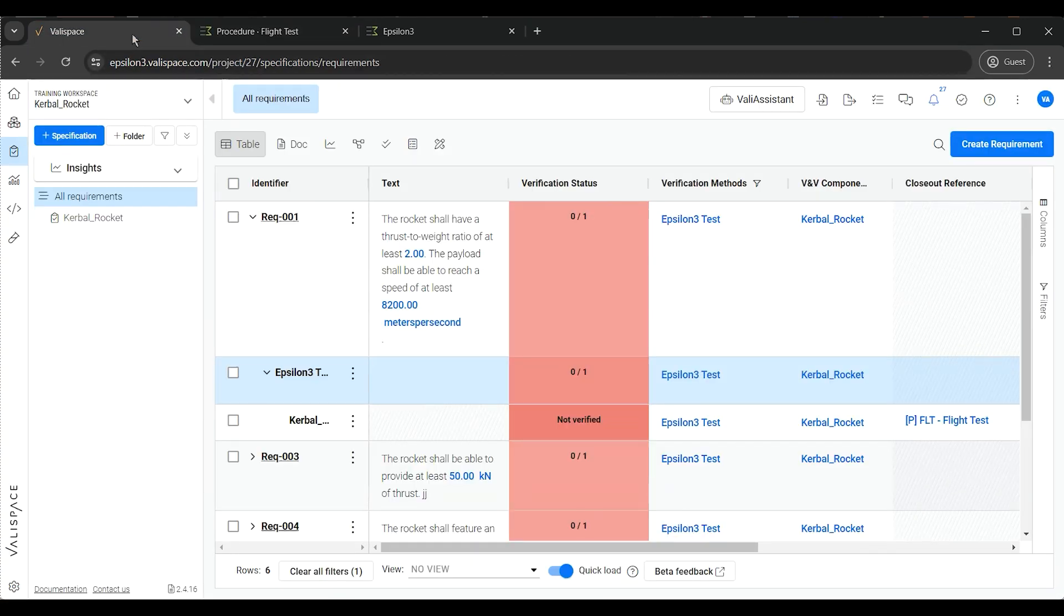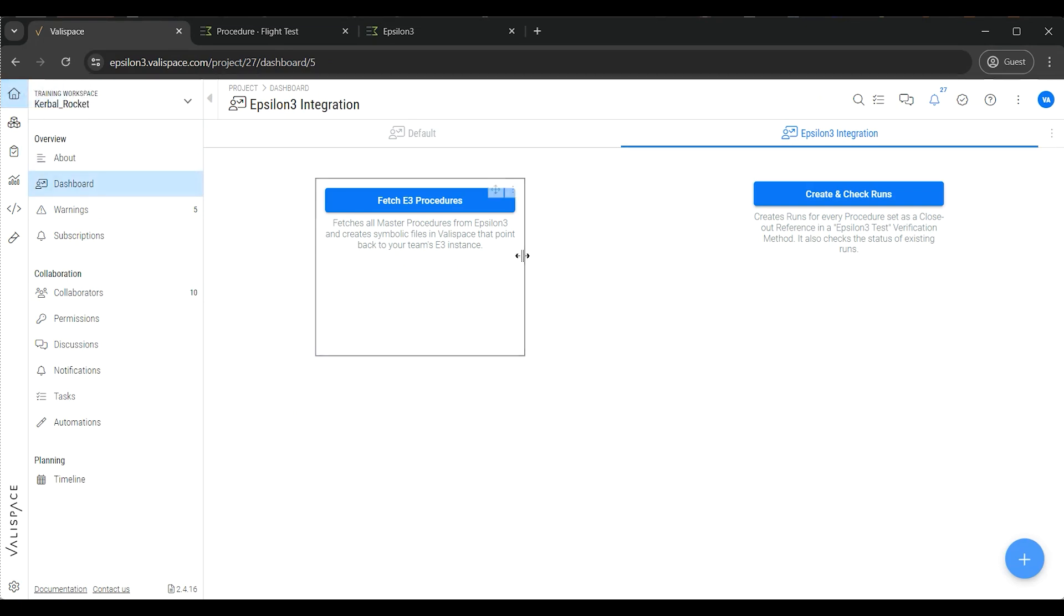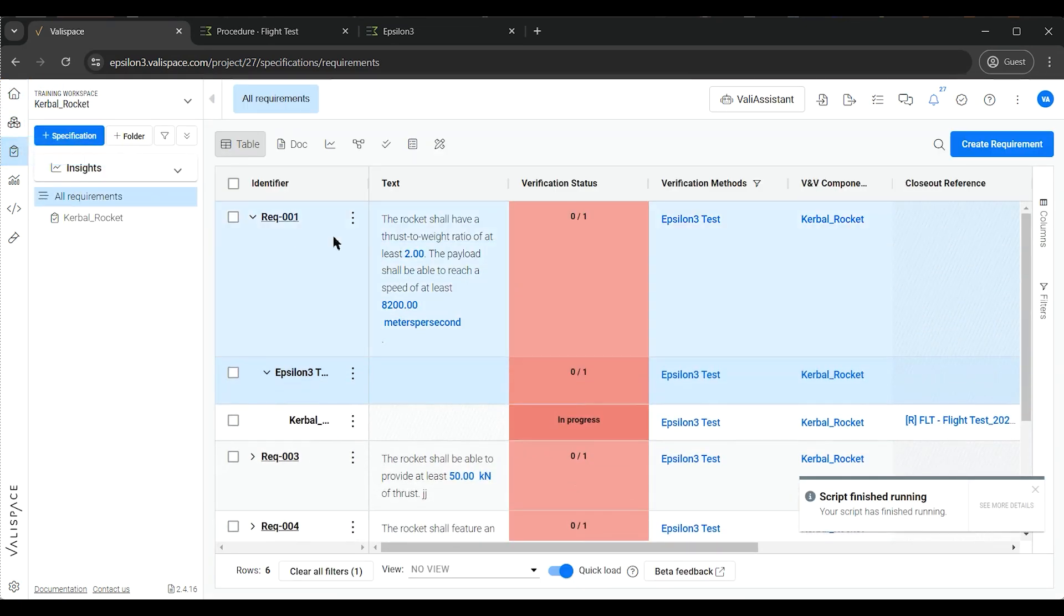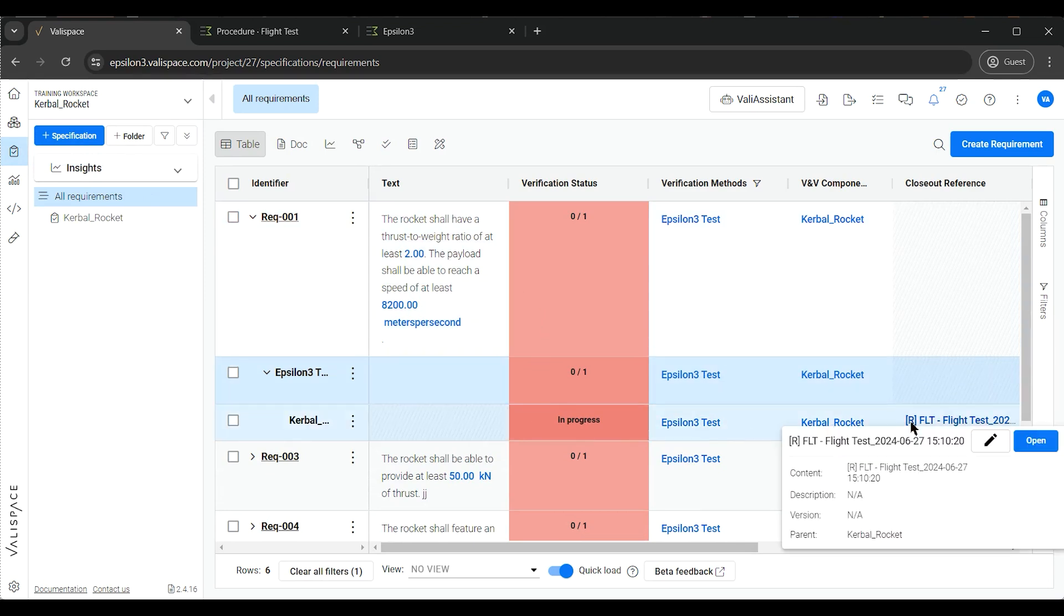Now, going back to our dashboards, we can trigger the create and check run script, which will check for any Epsilon-3 test verification method with a procedure file as a closeout reference.